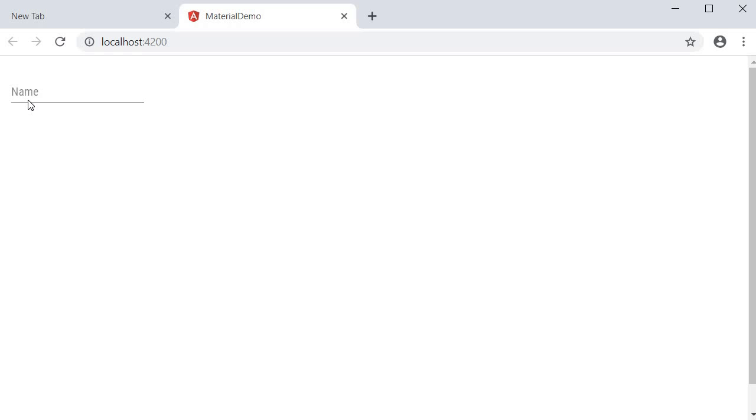If you take a look at the browser, you can see the label. It behaves as a placeholder when there is no text. Start typing and the label floats to the top, and this is the default behavior.